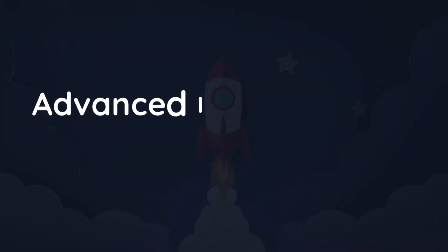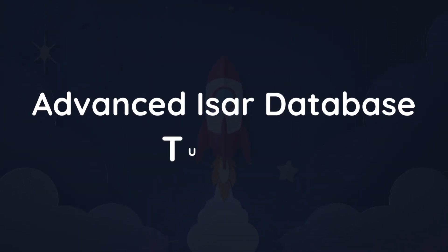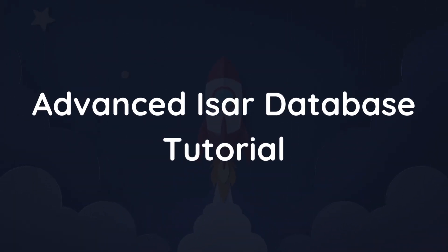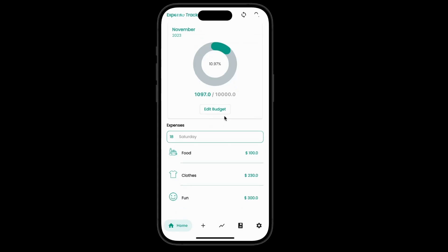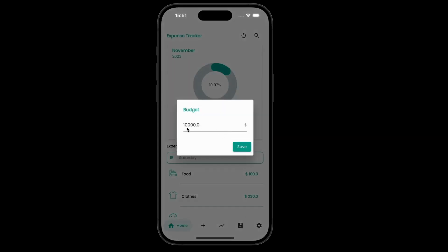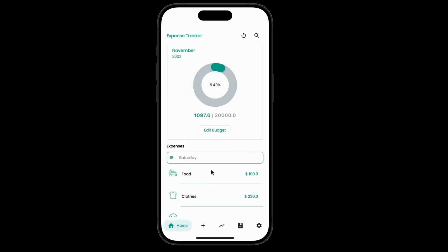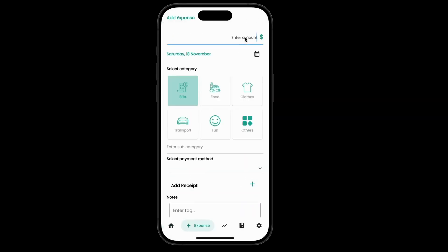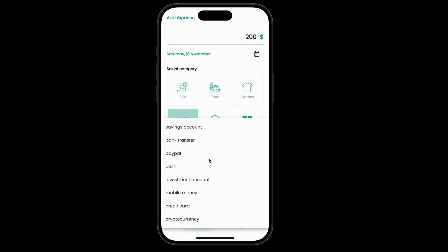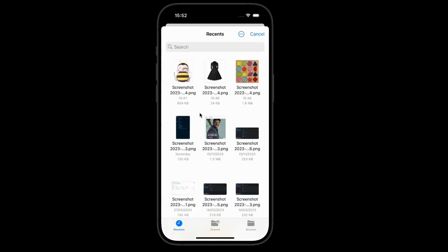Hey friends, welcome to the advanced Isar database tutorial. In this tutorial, you will develop a fully functional Flutter application using the latest version of Isar database. I will guide you in creating an expense tracker Flutter application using Isar database.